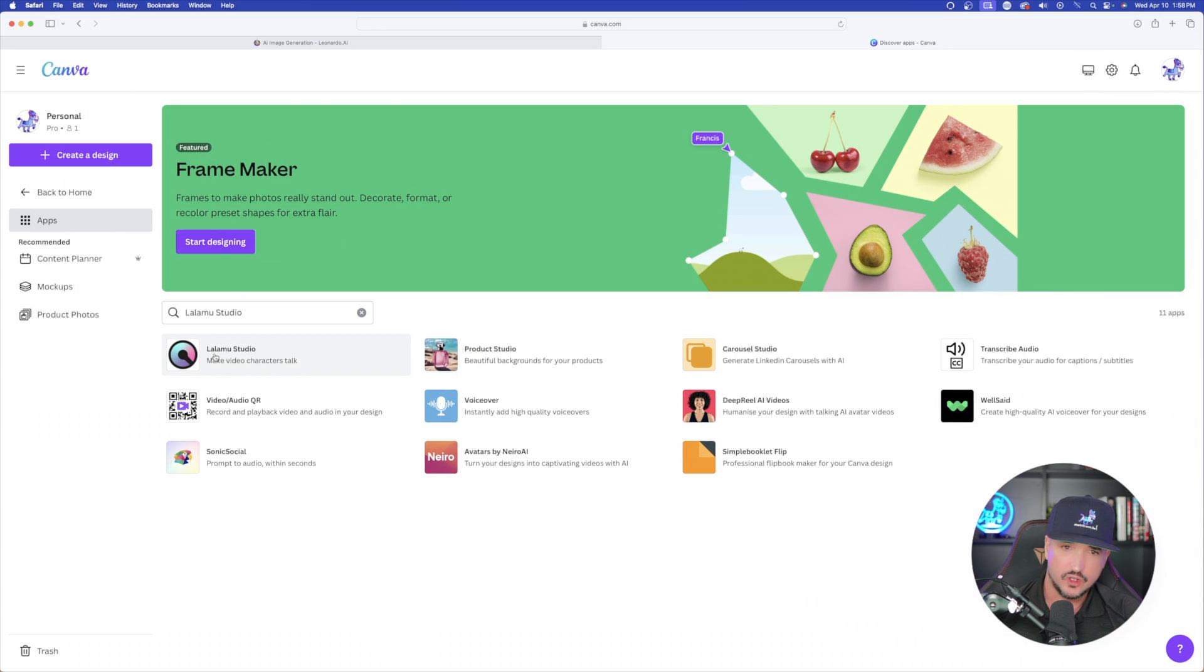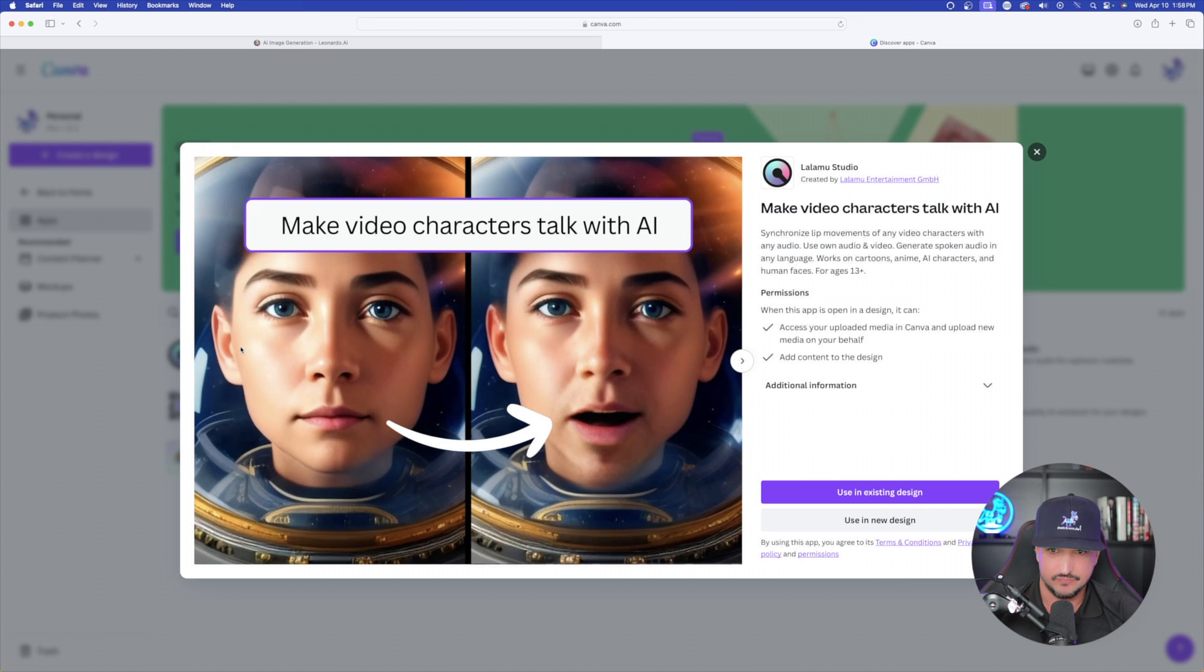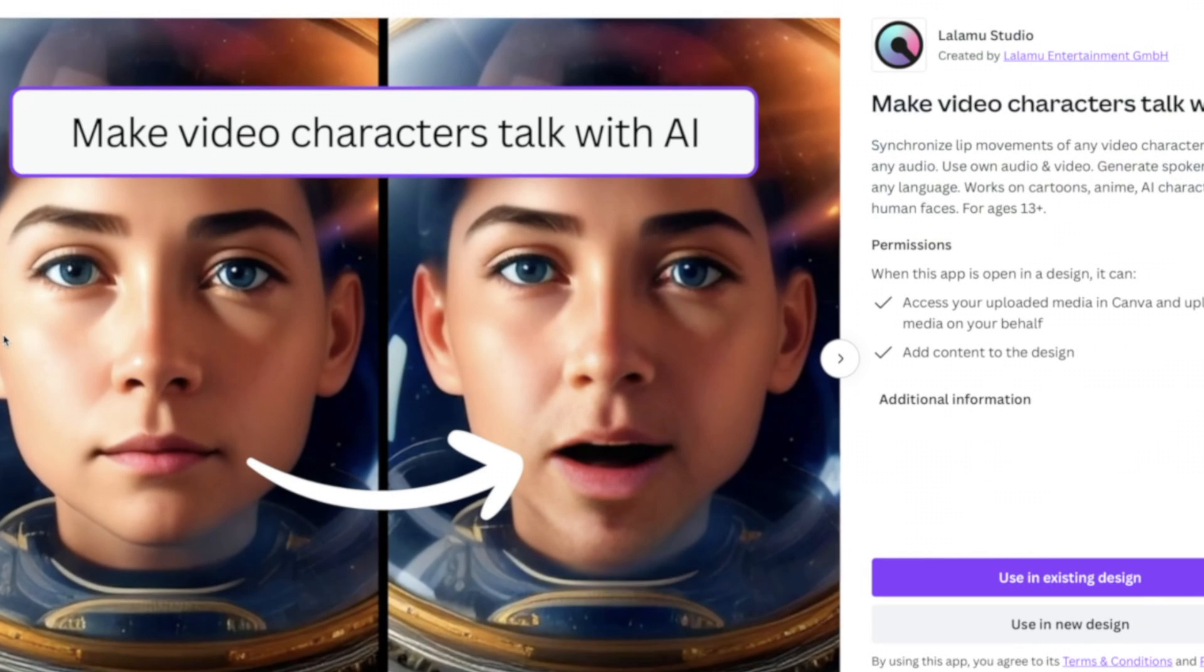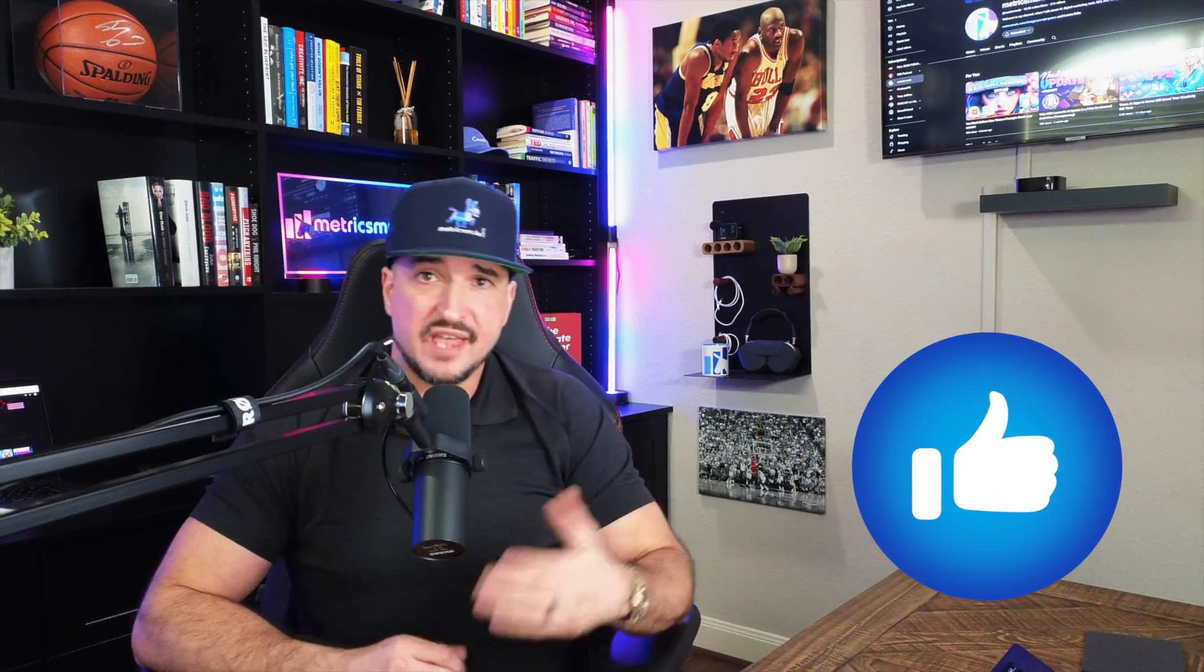So now all you have to do is just simply click on it, and you can see exactly what it says it does. Make video characters talk with AI. And to be quite honest, at first I was a little bit hesitant on how good of a job this would do. But after using it a few different times for a few different videos, I have to tell you, I'm very impressed with the outcome I've gotten with my final product.